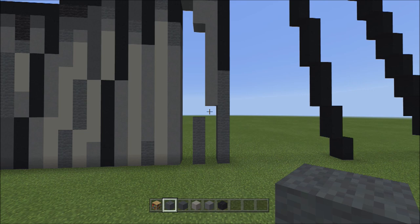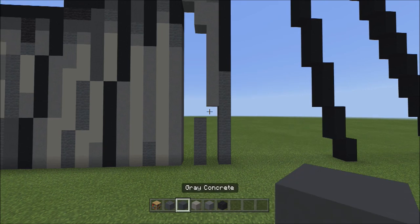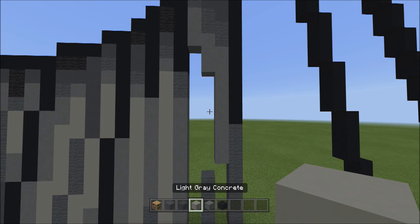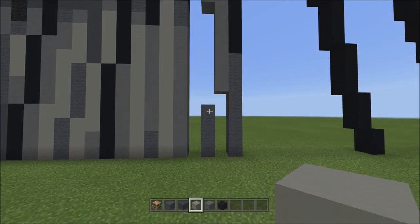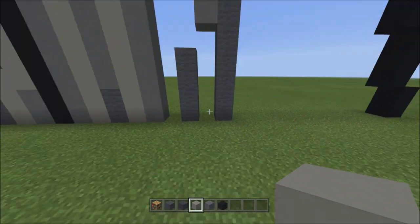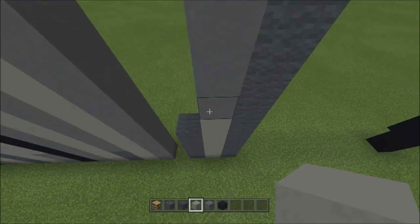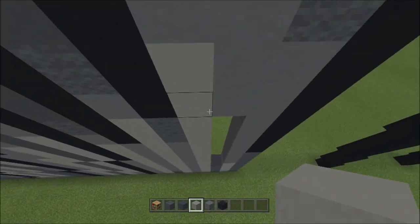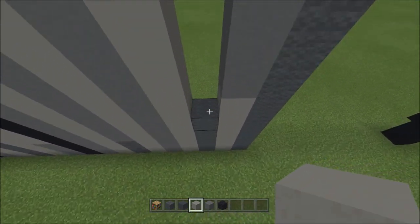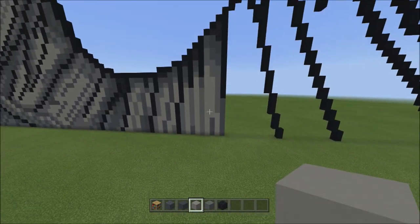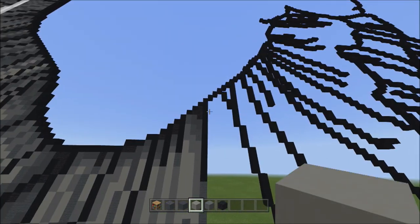Switch to light gray concrete and fill in this empty space with light gray concrete. It should look like this when done.